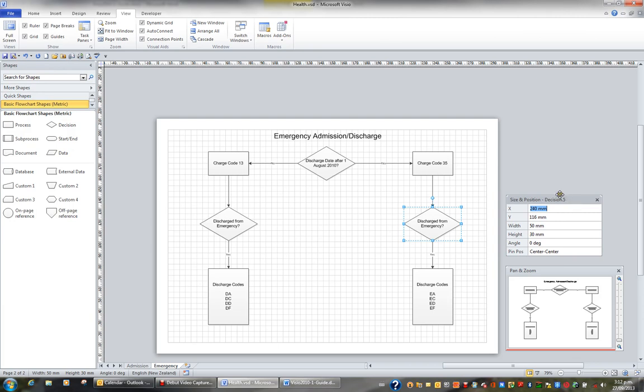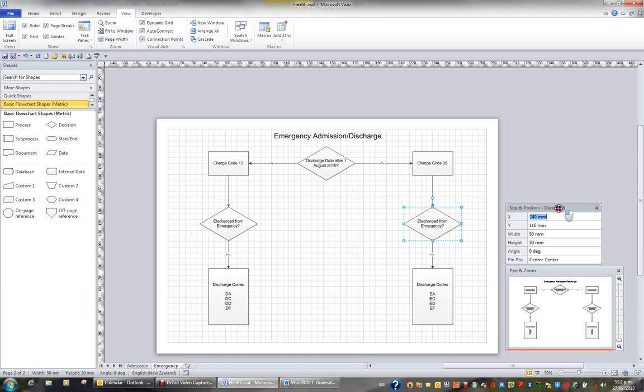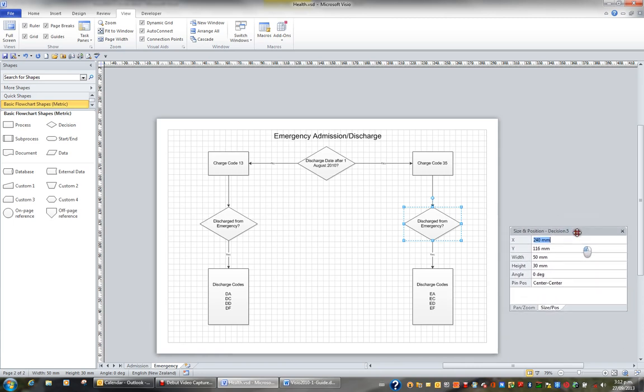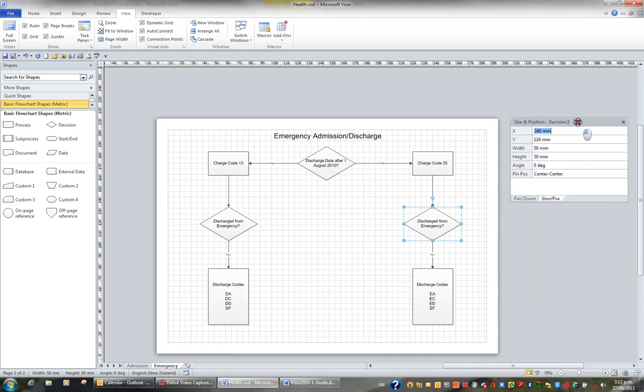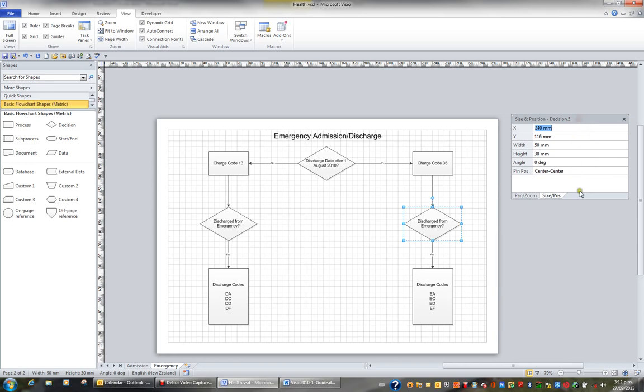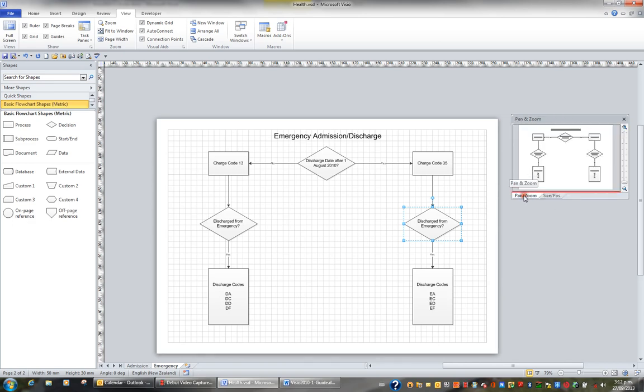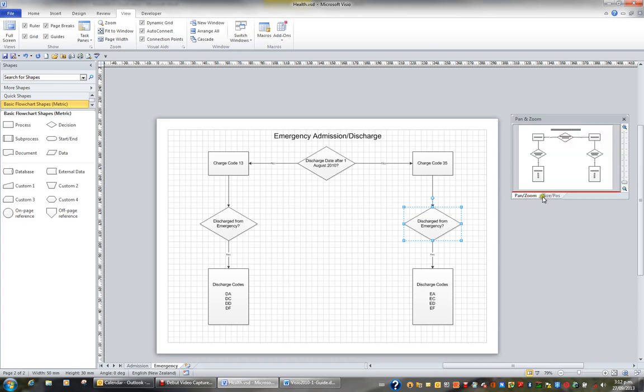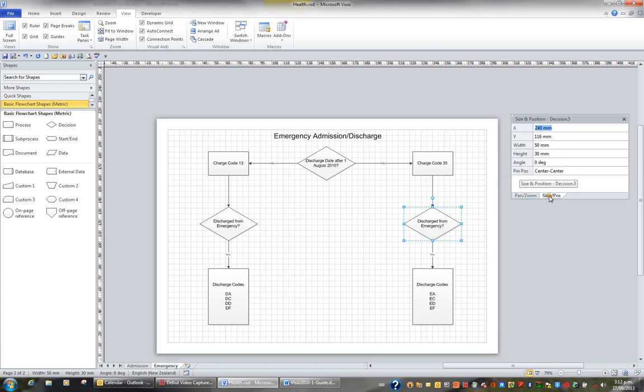Now after a while, some of these little task panes start to take up too much screen. So we like to merge them. To merge these two windows, I'll just drag the size and position and drop it onto the pan and zoom. And these two now are merged together. And how I move between the two windows is just by clicking this little option at the bottom here. So you can easily get them to sit on top of each other and share the same amount of space.